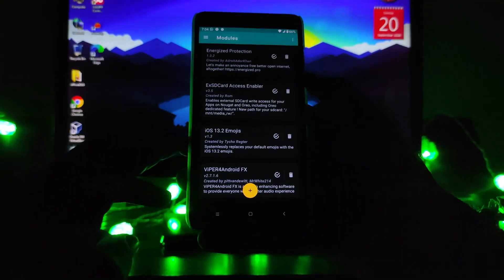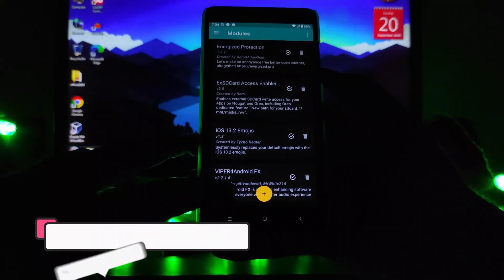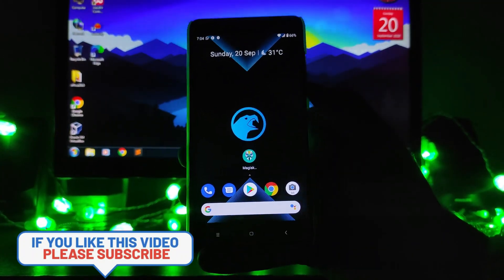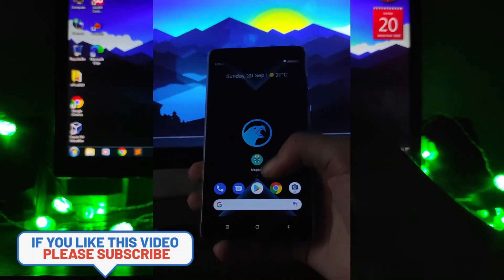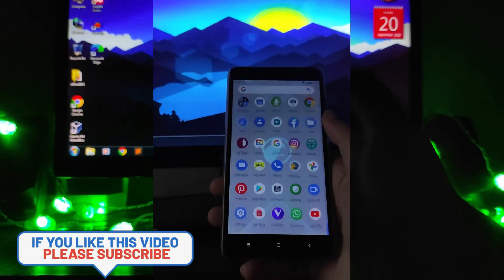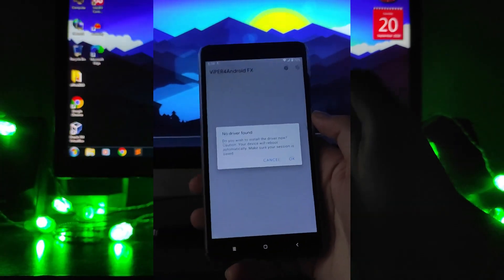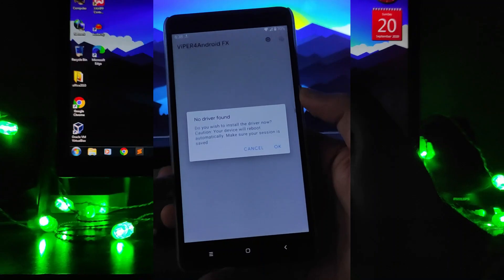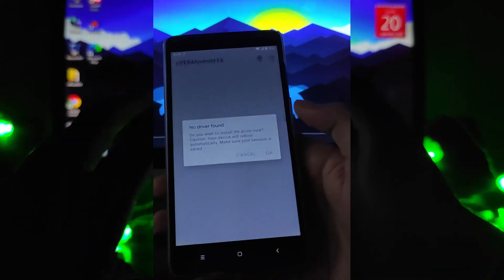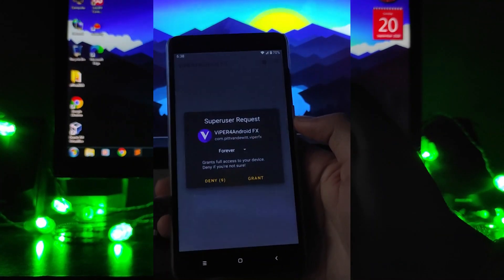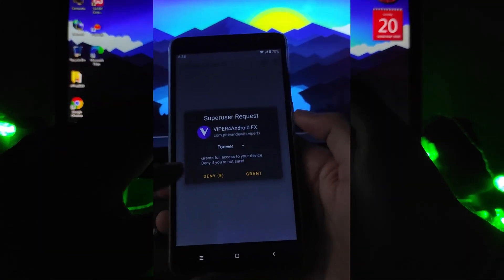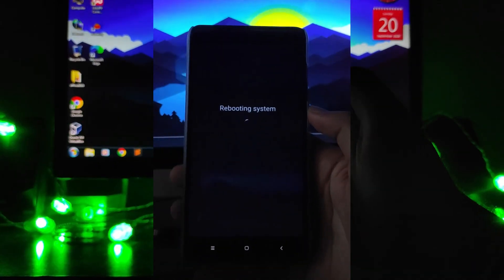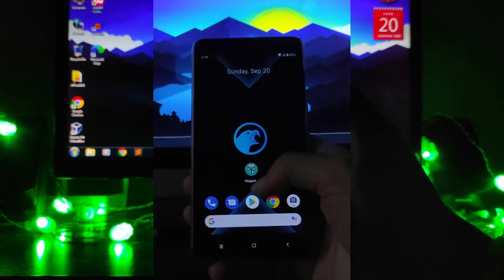Moving forward, here is ViPER4Android — this is the most recommended Magisk module. After installing it, when you open ViPER you will see an error saying 'no driver found' — just click OK. All the drivers will be installed and your phone will reboot.